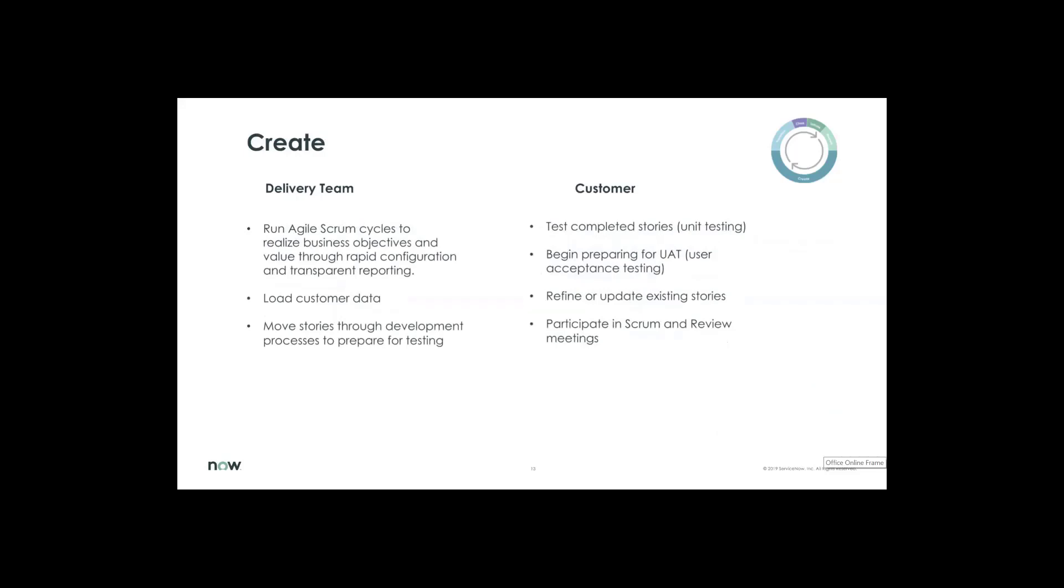Alright, when we start creating, we'll have Agile Scrum, our Kanban type of Agile Scrum cycle to realize your business objectives and the value. We'll be walking through this quickly. We'll load in your customer data. We'll start moving through stories through the development process and starting to prepare to test it. So the customer should be prepared for these activities with the unit testing, UAT, refining and updating user stories as we see fit to make sure that the solution brings value. And the customer should be ready to participate in the Scrum and review meeting.